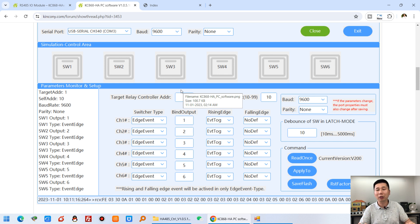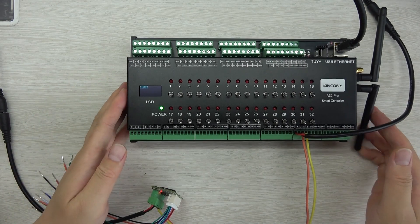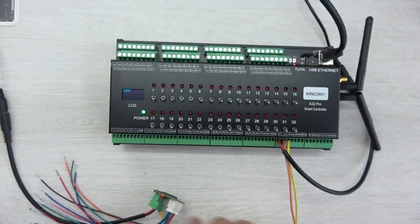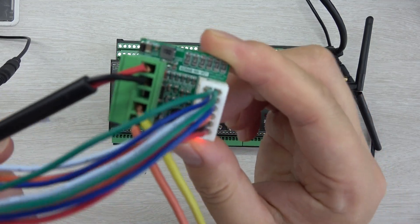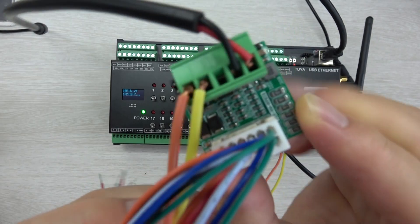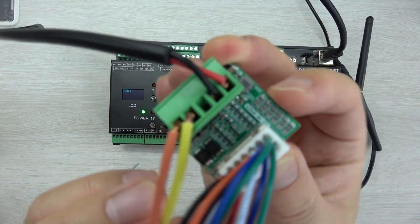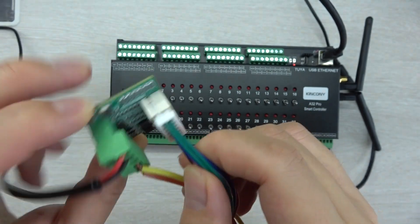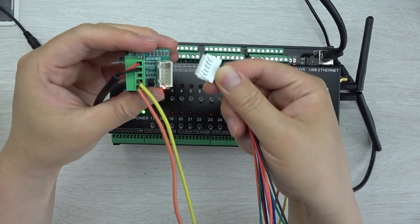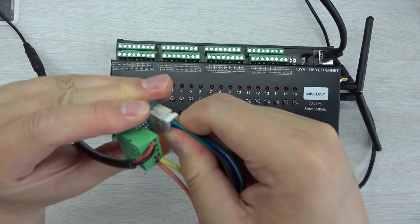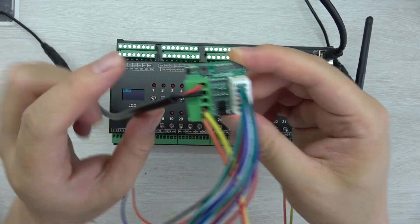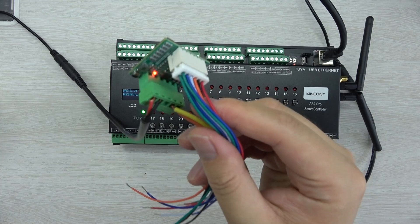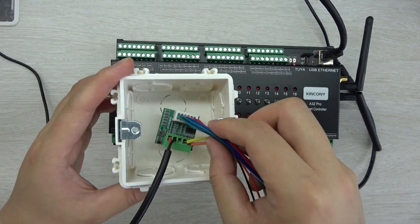Now let's look at how the smart module works with the A32 Pro relay controller. The A32 Pro relay controller has an IS485 interface — you can see terminals A and B — and I have already connected it with the HA-V2 smart module. You can see two red power LEDs and another LED blinking, which indicates it's running. The cable connector is removable, so you can connect it to your switch buttons. I've connected a DC 12V power supply to the module.